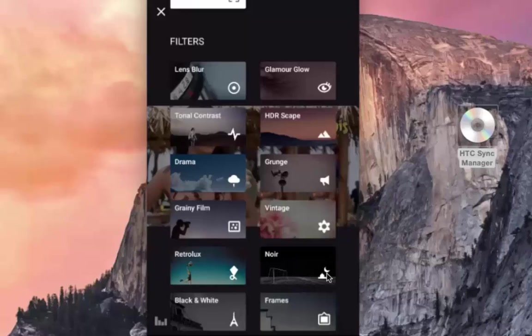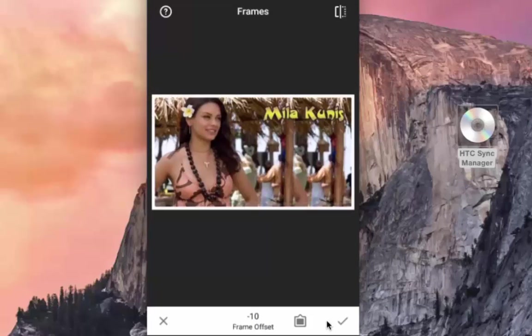Noir can be used to create moody cinematic black and white images with darkroom-inspired toning and wash effects. Black and White — here I can use some of the black and white filters on the image. Frame — here I can choose from different frames for the image.